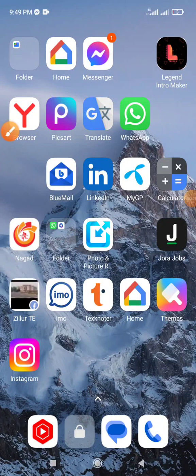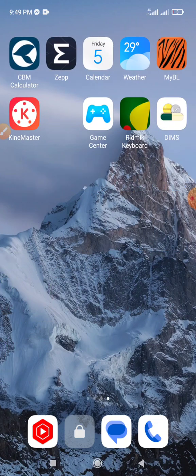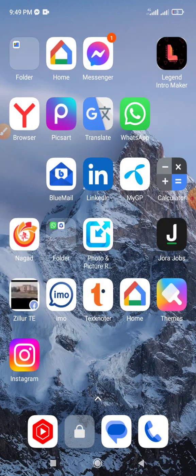Hi everyone, welcome to my YouTube channel. If you want to install the Google Translate app on your mobile phone, see my video step by step. First, click to open.